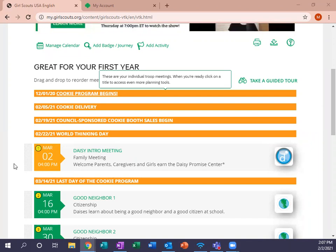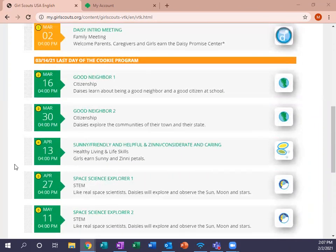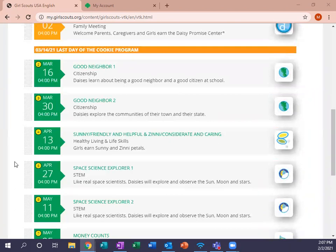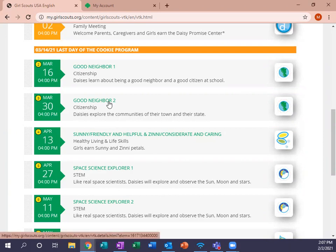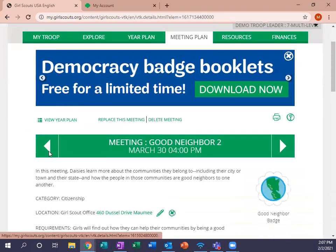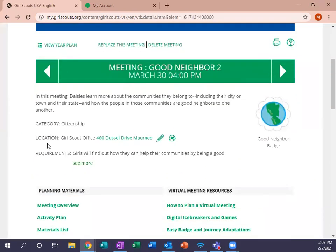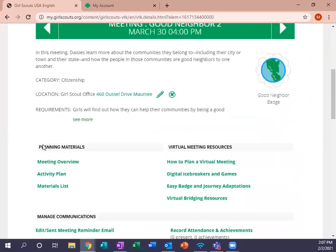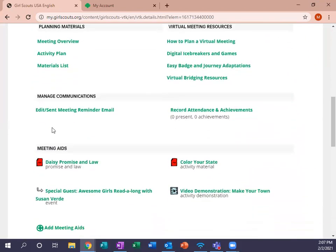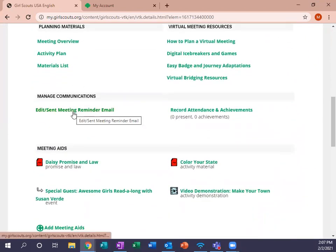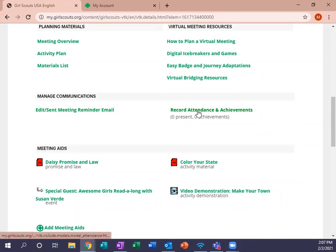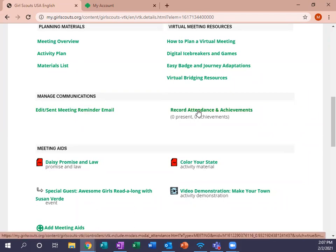If you want to record your attendance and achievements, we're going to pick a meeting that has an achievement — I'd imagine Good Neighbor 2 has an achievement. Once your meeting is picked, you'll come down here to Manage Communications, and when you're in Manage Communications, you're going to hit Record Attendance and Achievements.